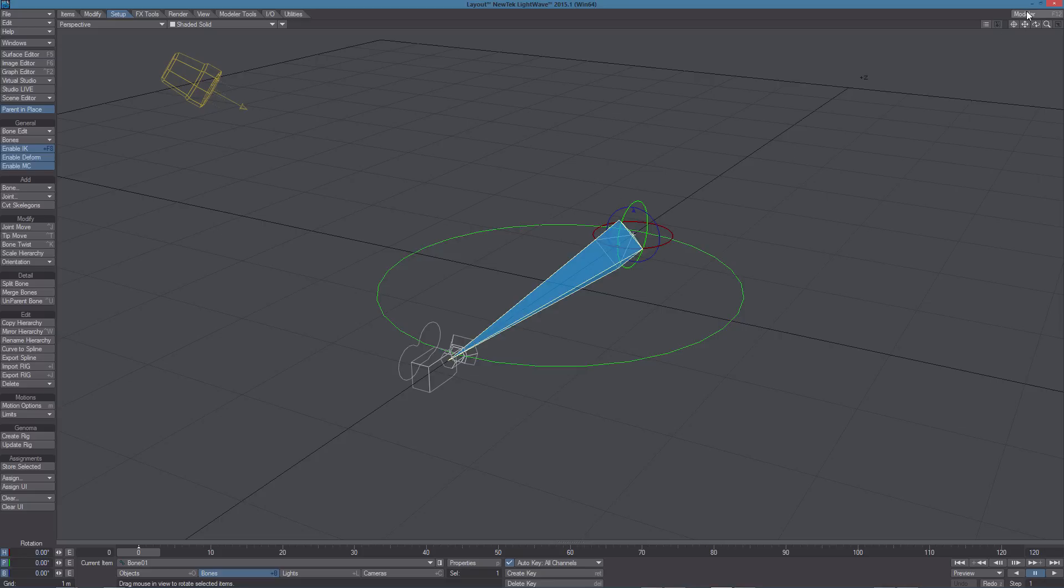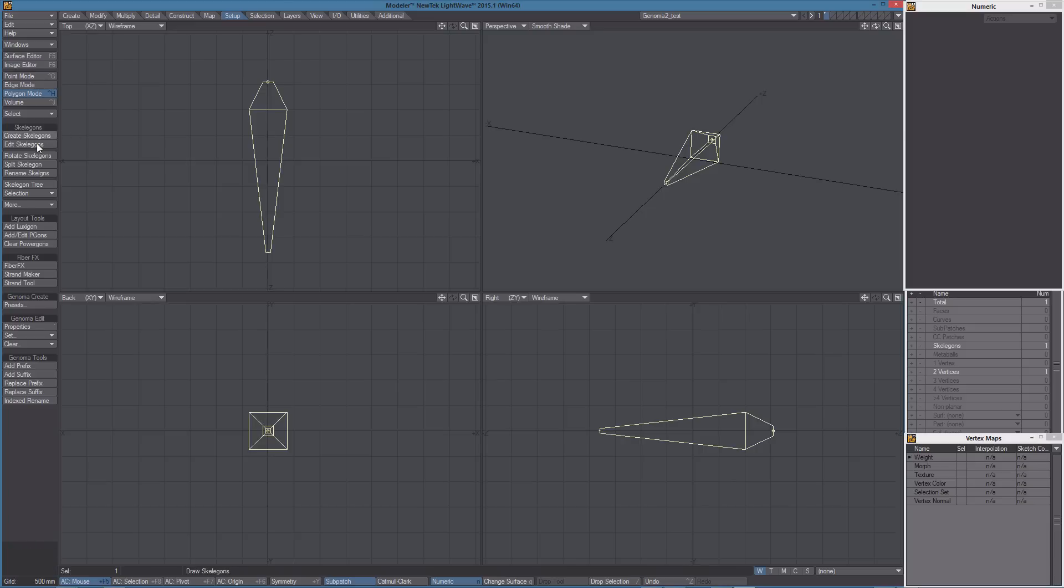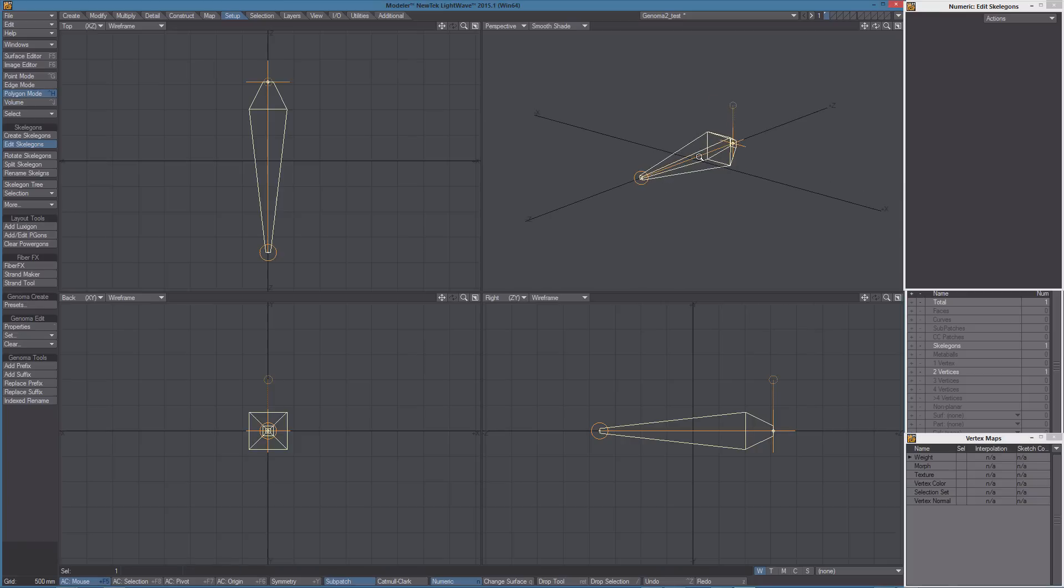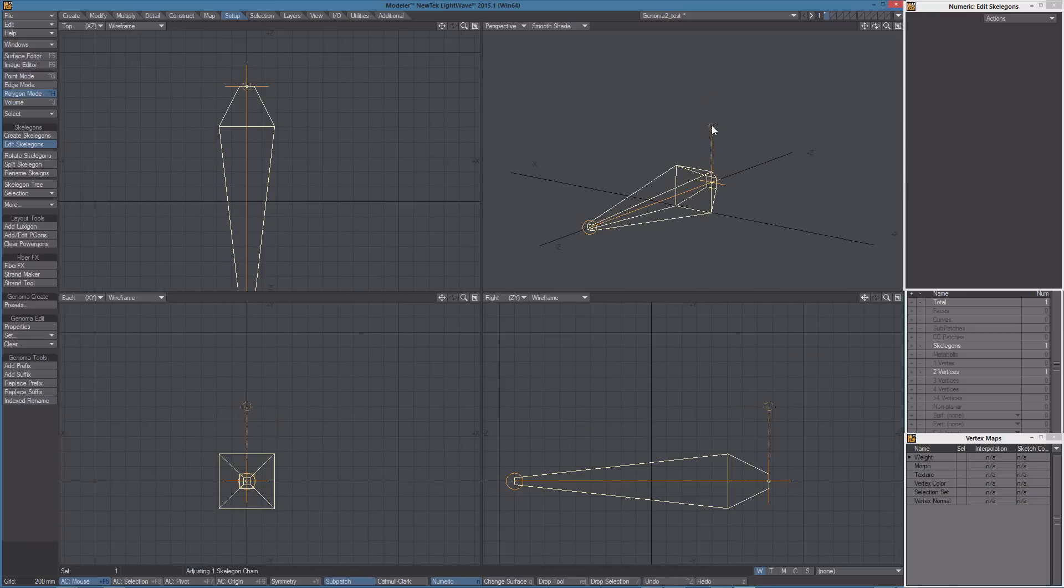Let's go back to Modeler and let's take a look at the orientation of this super skeleton. To do this we can select Edit Skelligan and there you can see this line.